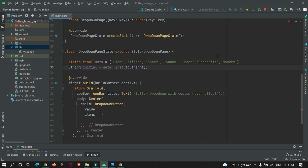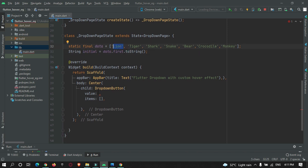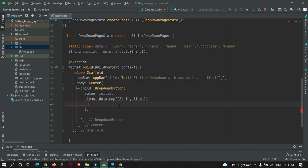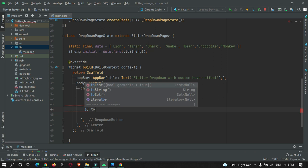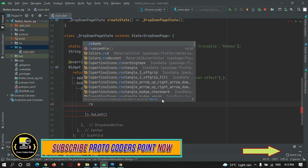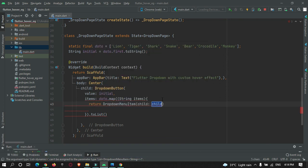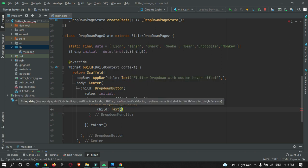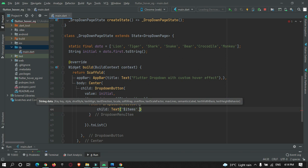I have created a list of animal names. The initial value will be the first item — 'data.first.toString()' — which we pass to the value property. To pass the items, we'll use a map: 'data.map'. We build a list of DropdownMenuItems using a return statement. Inside each menu item, we build a Text widget that shows the item — 'Text(item)' — and give it a font size of 20.